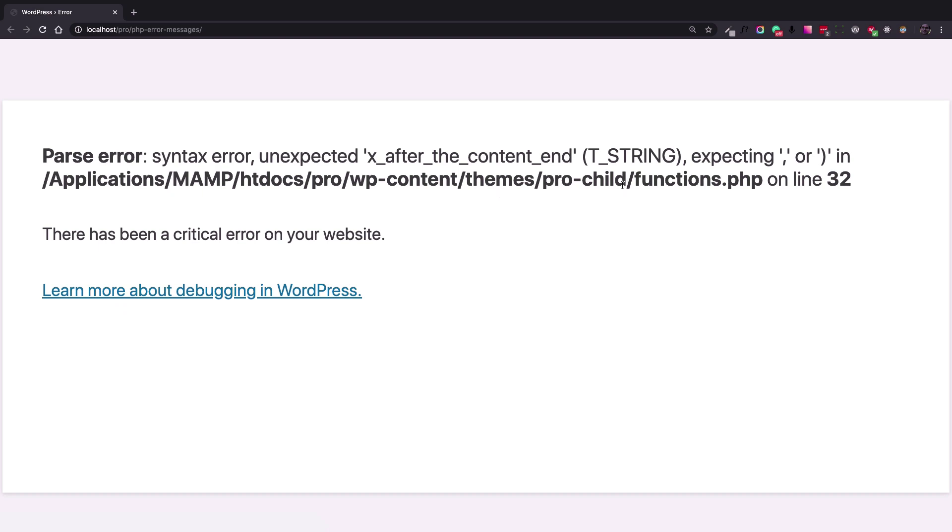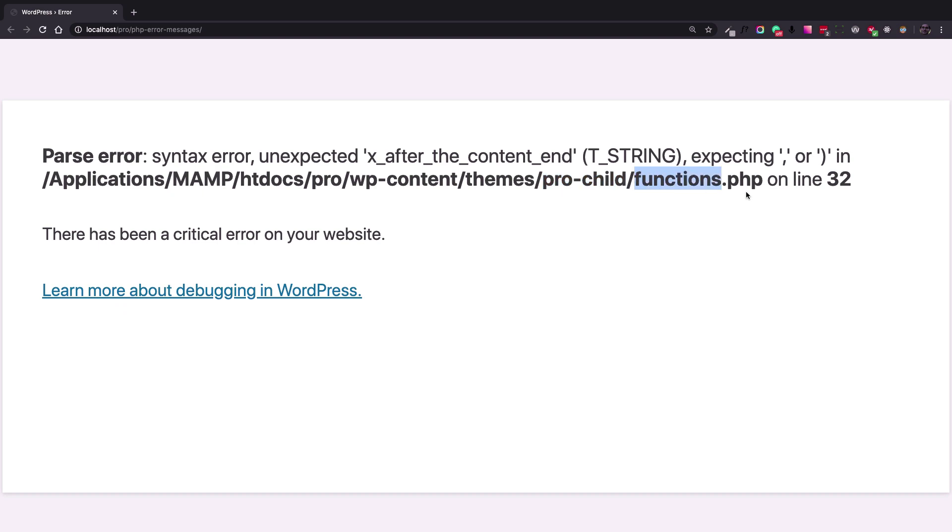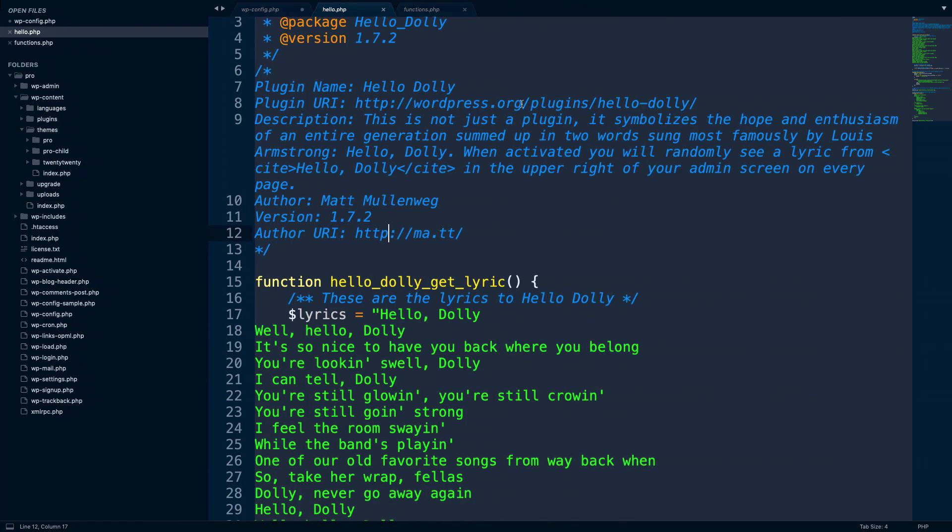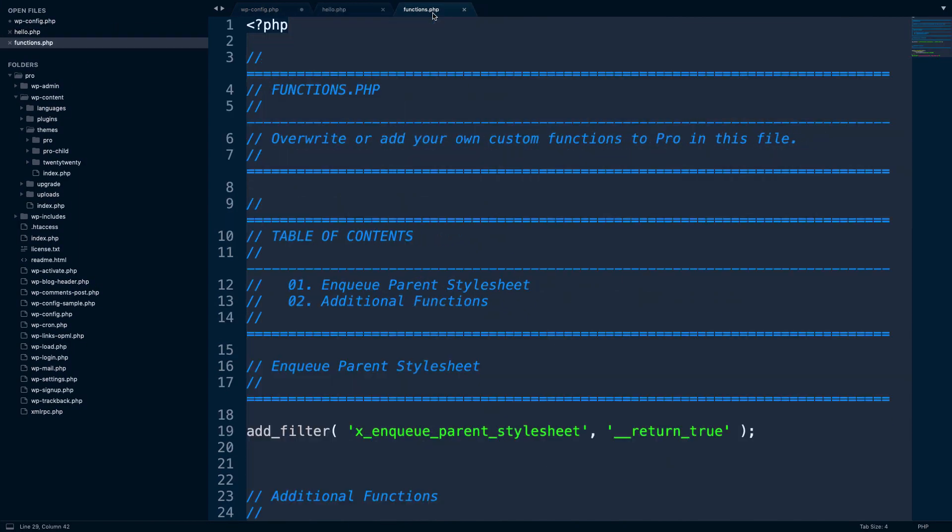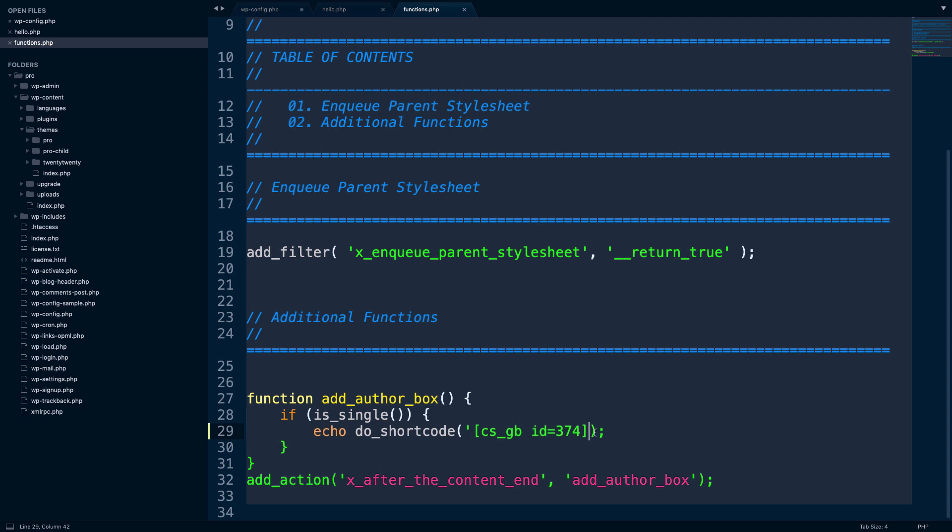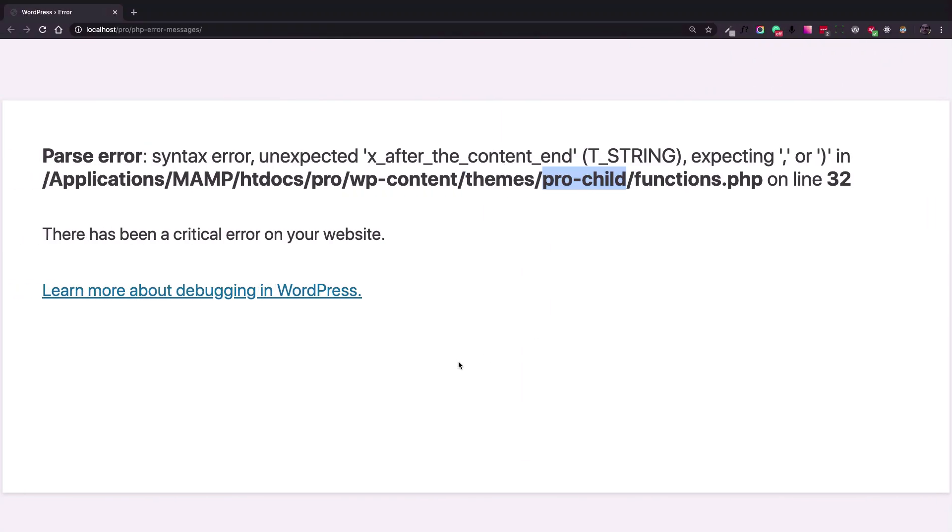Now in this case, again, this is a parse error. So there is a syntax problem in the PHP language. Again, we're going to check the address and this time it's from the themes and the pro child. So I just added code in the functions.php file. And here I just forgot to add the closing semicolon. So let's add this one and refresh the page.